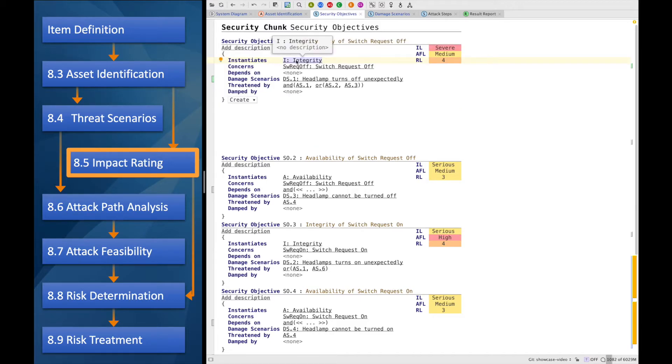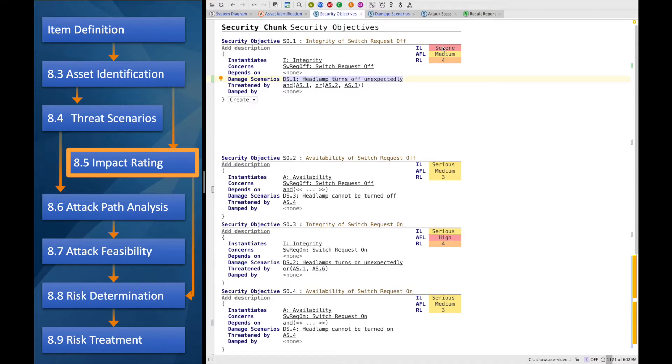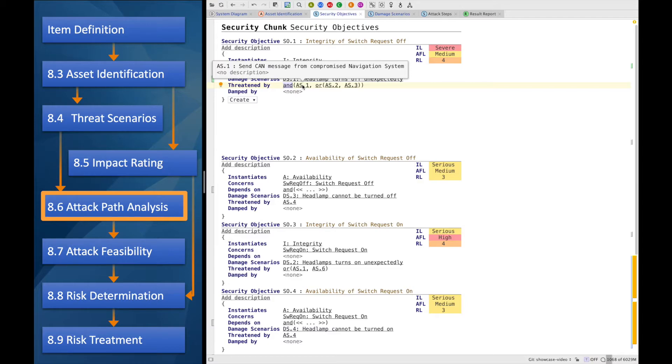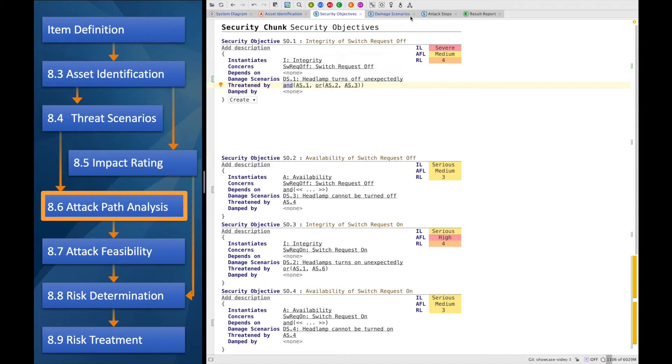Remember, the integrity of the switch-off request is the one thing that we are considering. And we just rated the impact of this damage scenario to be severe. Let's have a look at how we get to this medium attack feasibility level. So on one hand, we need to send a CAN message from the compromised navigation system. But in order to do that, we need to have access to the navigation system, either via a cellular interface or via Bluetooth.